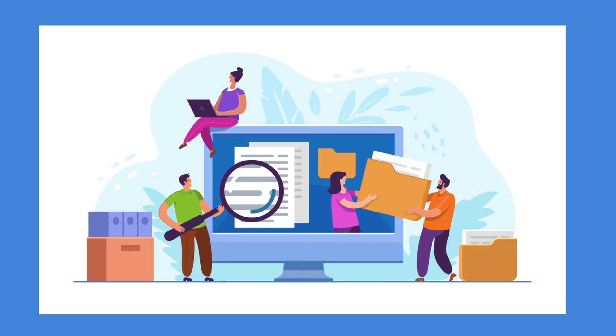CSVs can often become clunky and hard to read, especially with more information, and manually moving data from form submissions into Excel can take up hours each week.